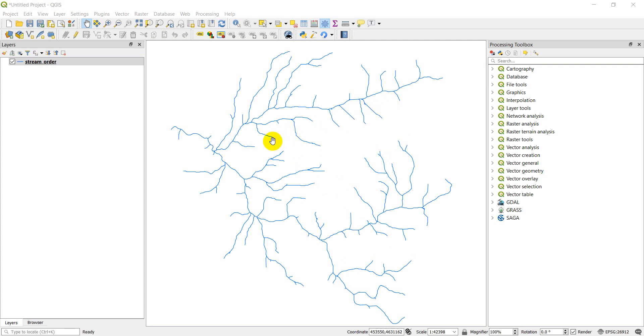The procedure is going to be to create a new file, a new point shapefile, and then to just add points to that shapefile.